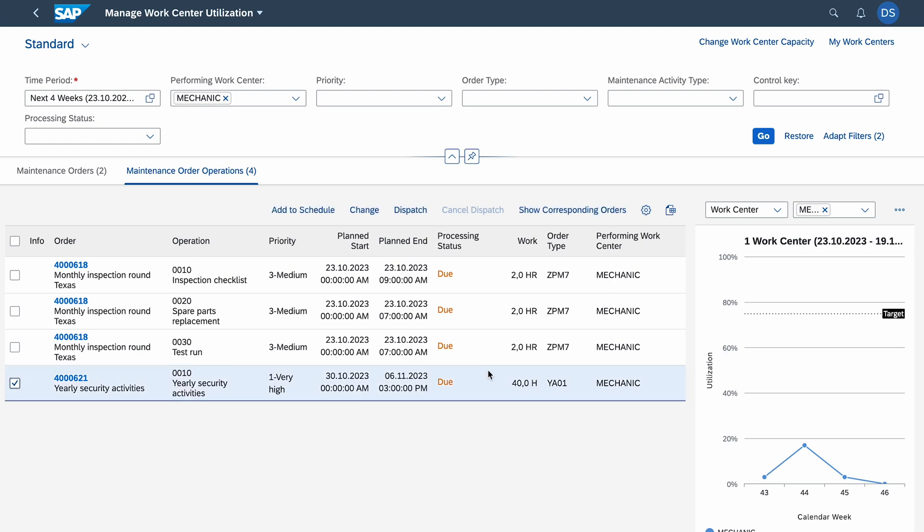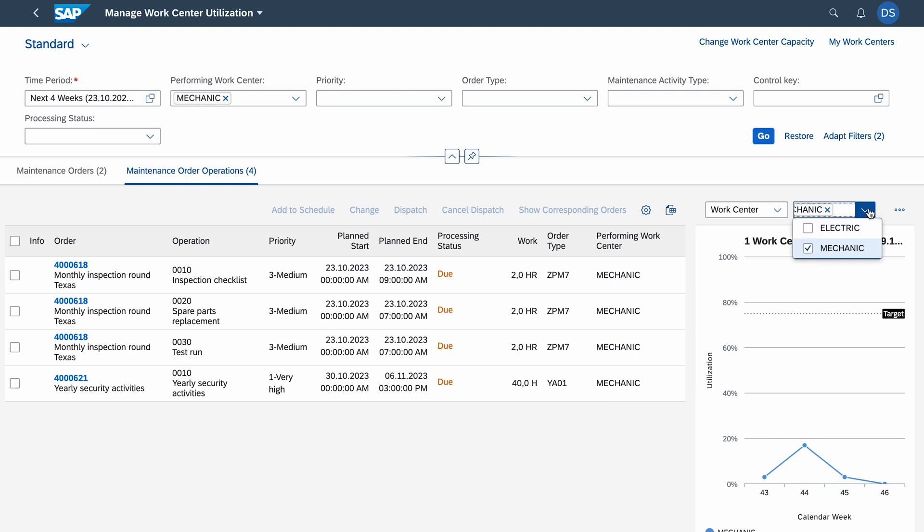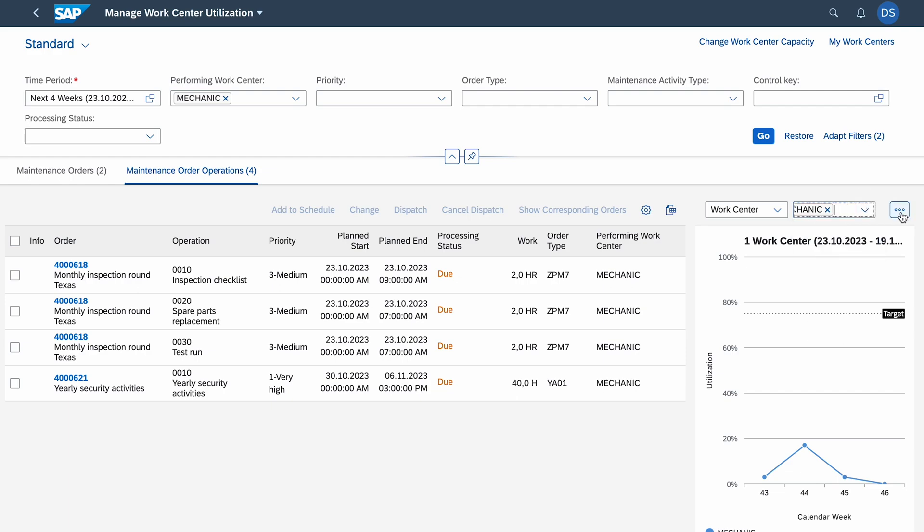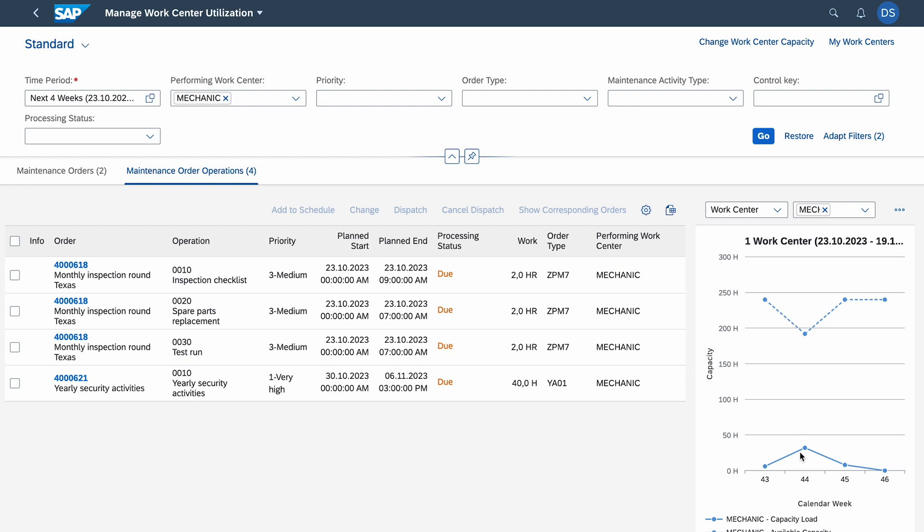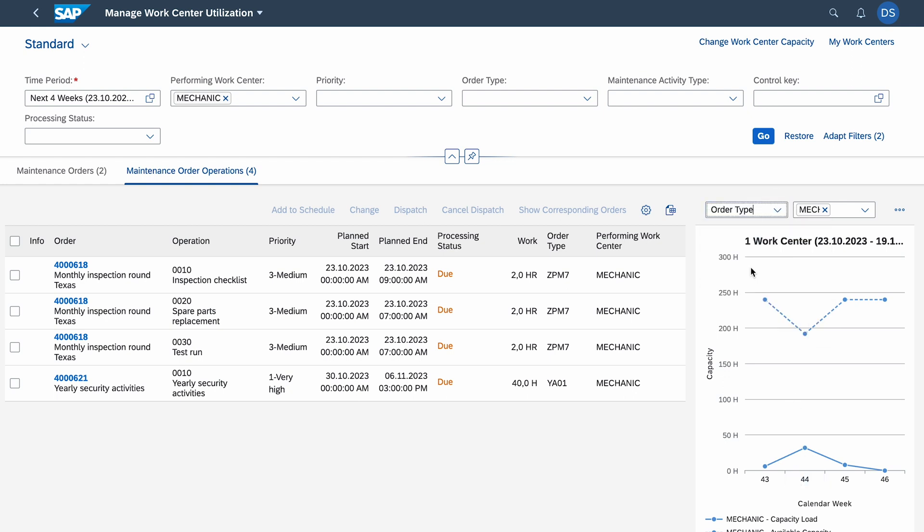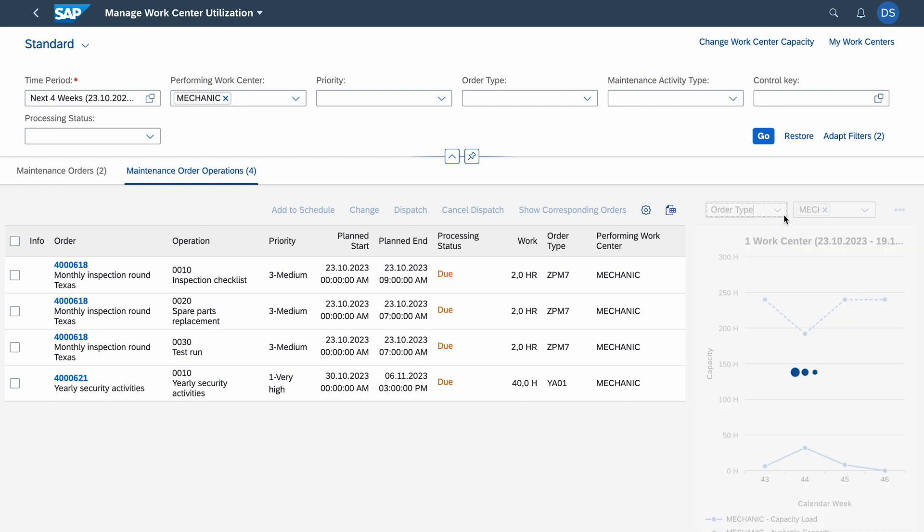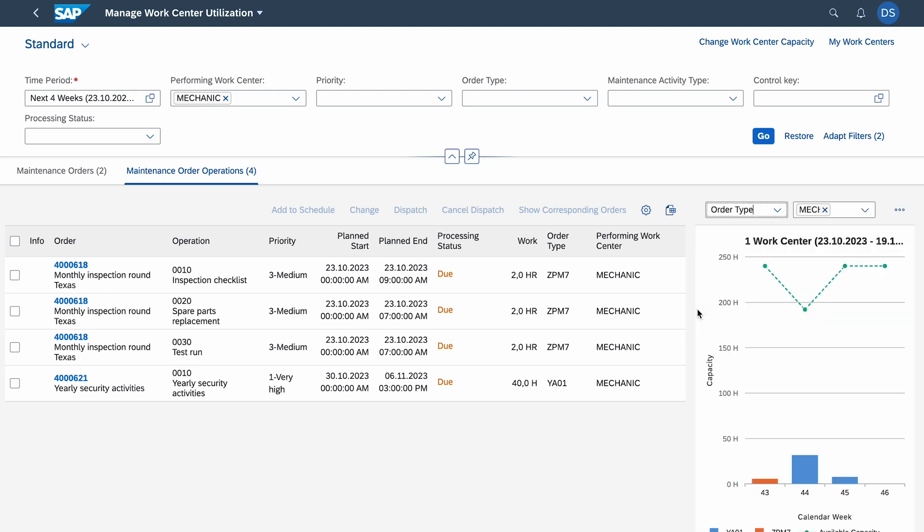We see that the first three operations are planned for this week. Again, we have 25th of October when I'm recording this. And next week we got this big order for 40 hours. That's why you saw 17 percent utilization of this work center. Here we got some graph. You can see the utilization. Of course you can change it, we have some settings here and we can change the views and order type.